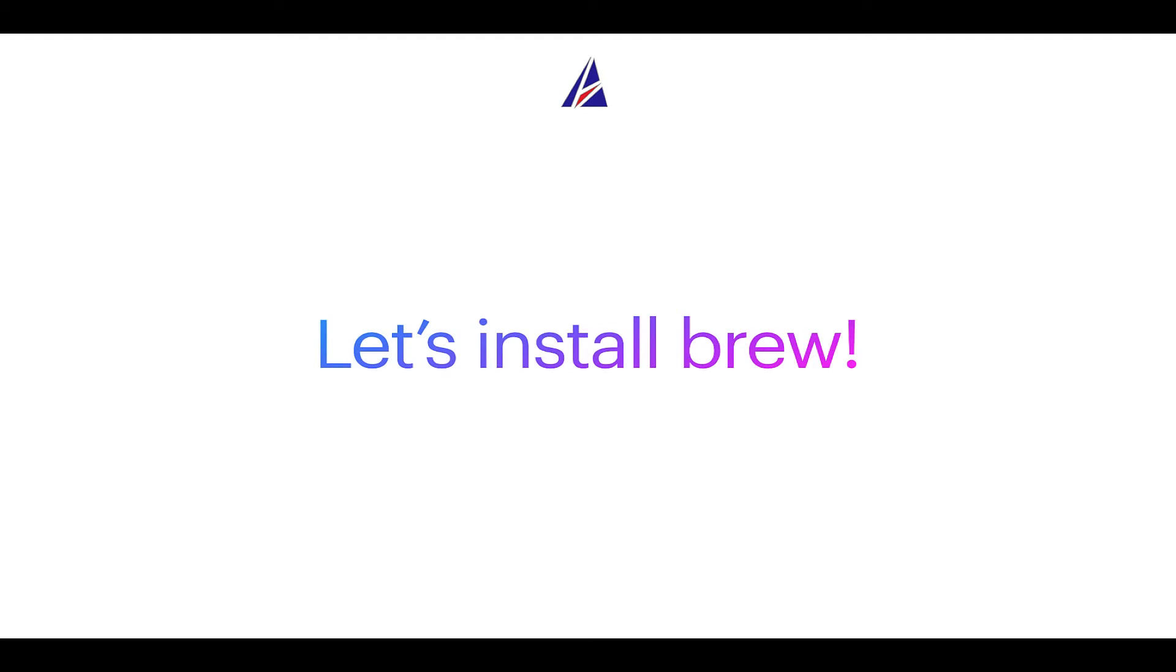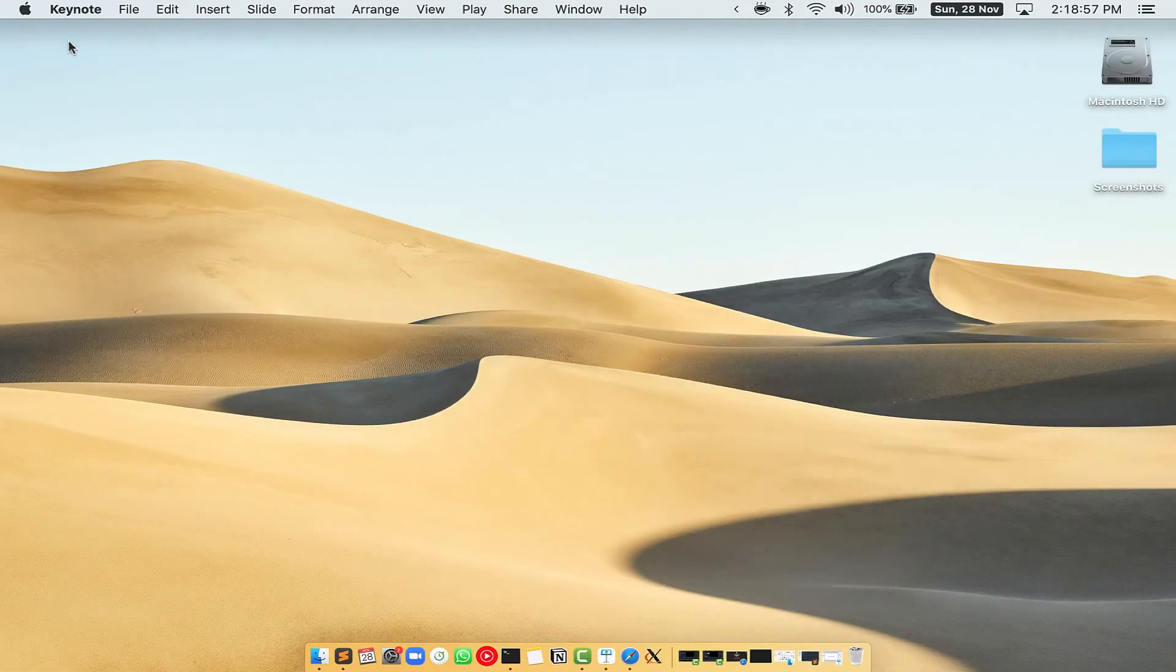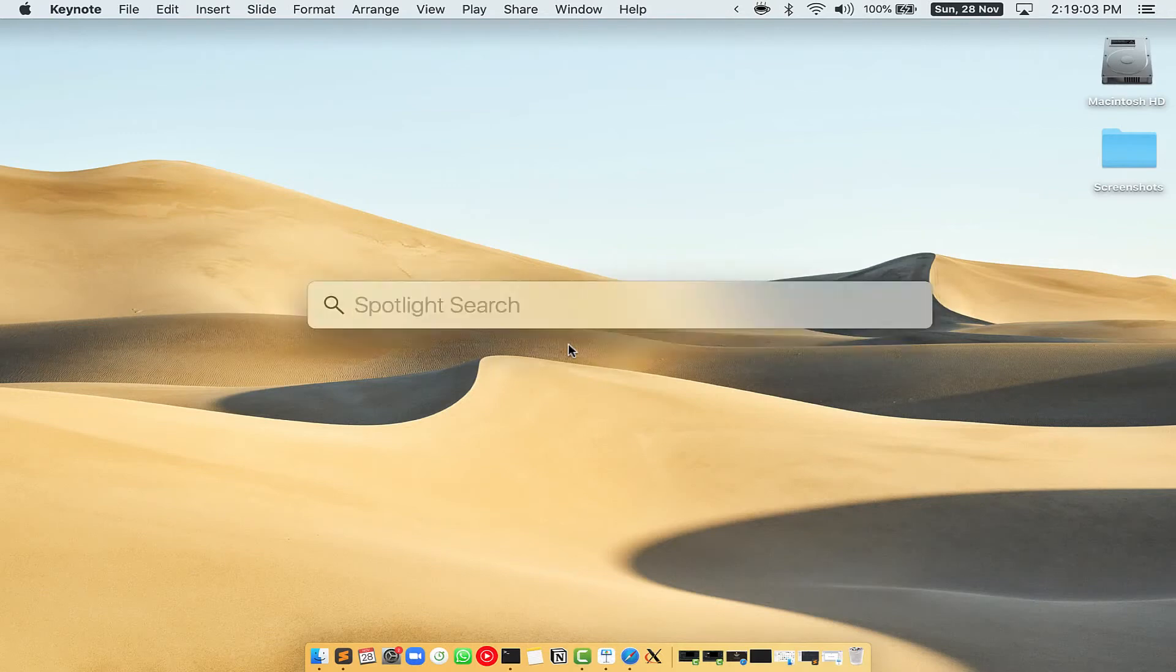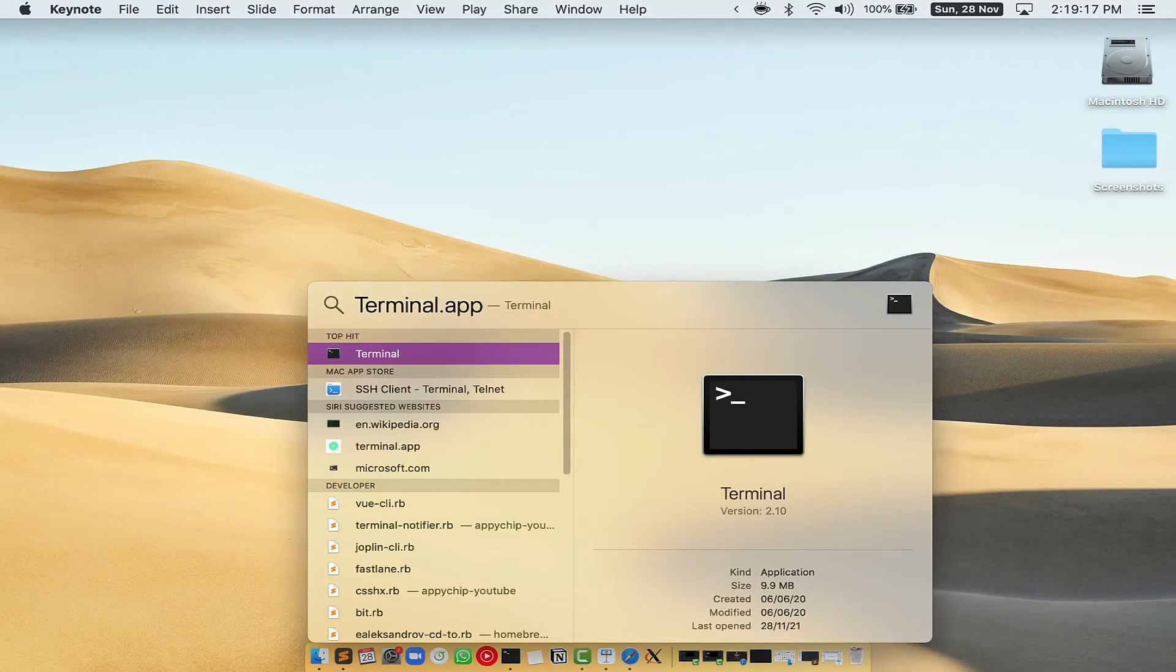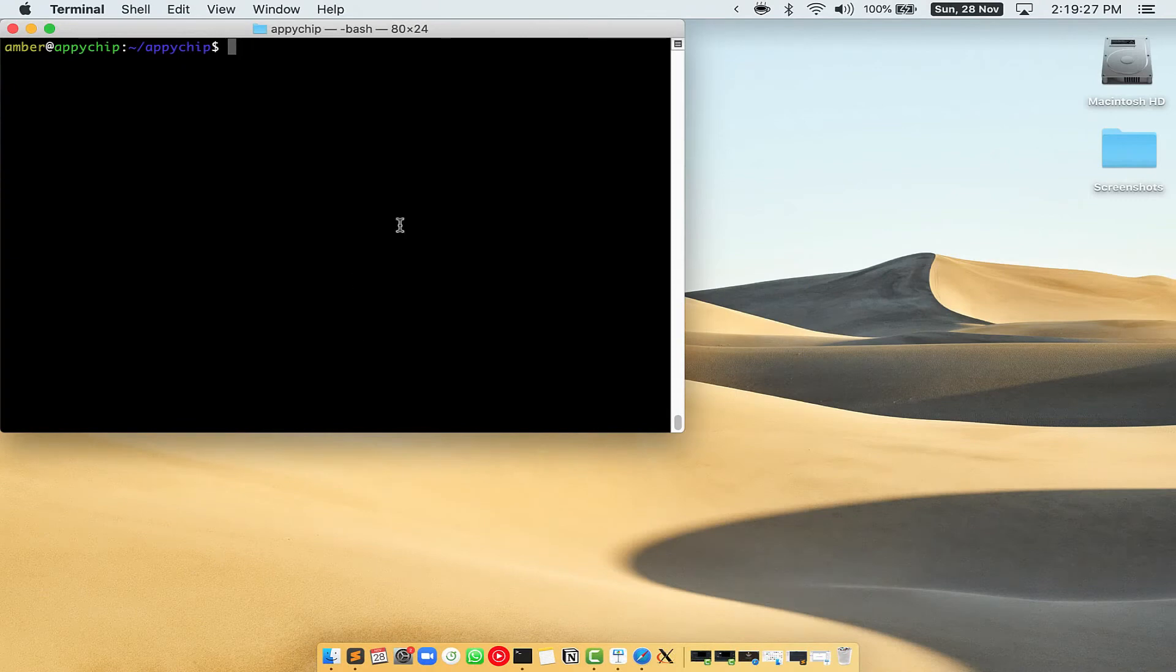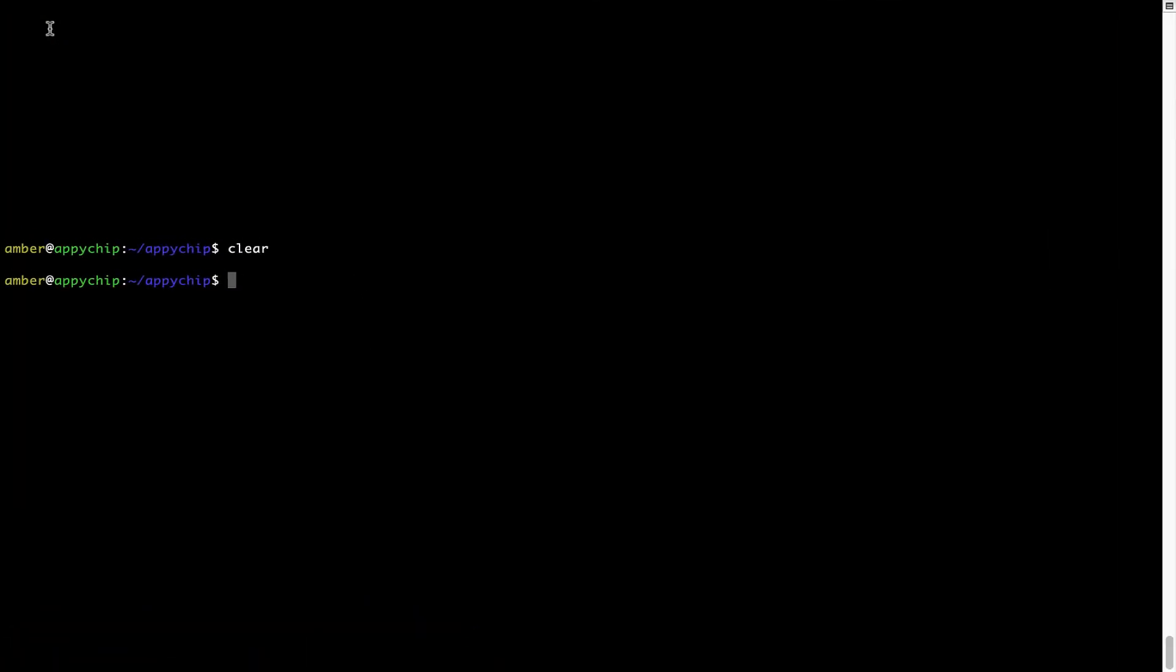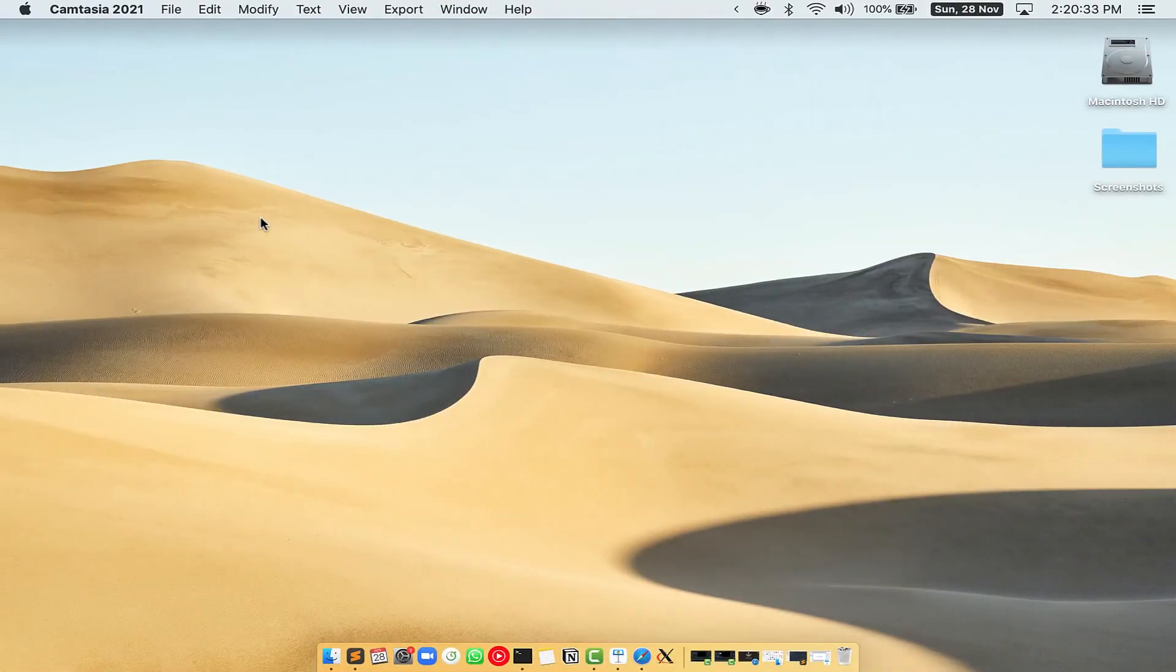Let me open my Mac here. First, you need to press command and space on your keyboard. This will open Spotlight search on your Mac, and then you have to type terminal.app. You will see this terminal app. Simply double click on it to open terminal. Let me maximize this terminal window.